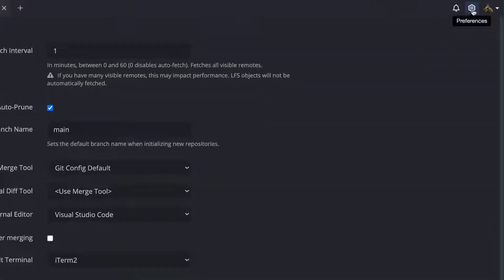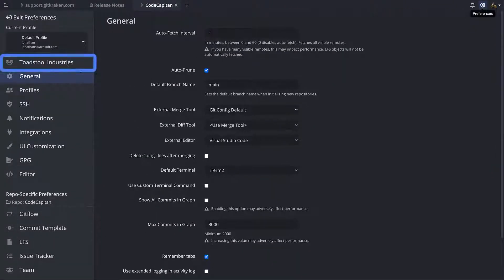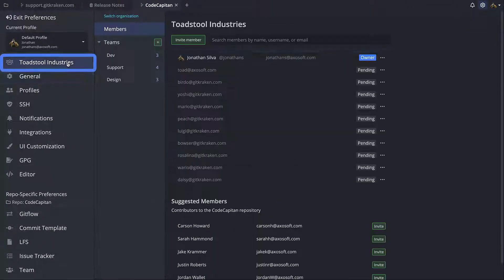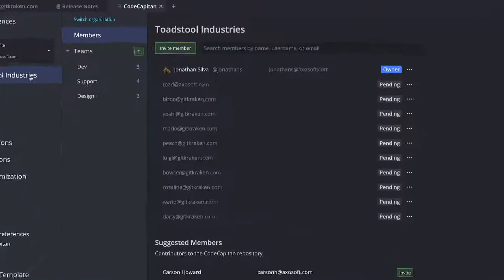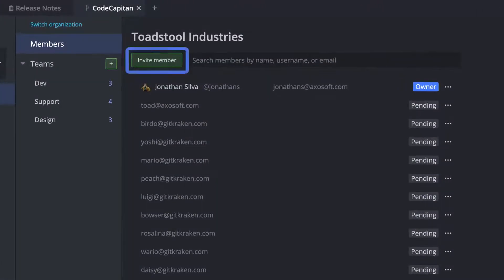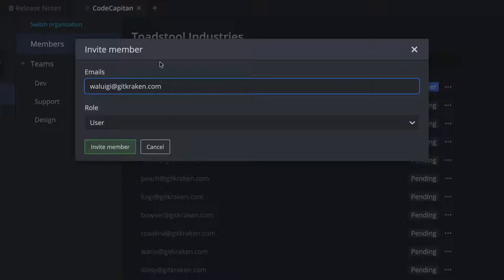Navigate to preferences and click on your organization name to view the list of organization members, where you or an admin can invite users to the organization or assign roles to organization members.